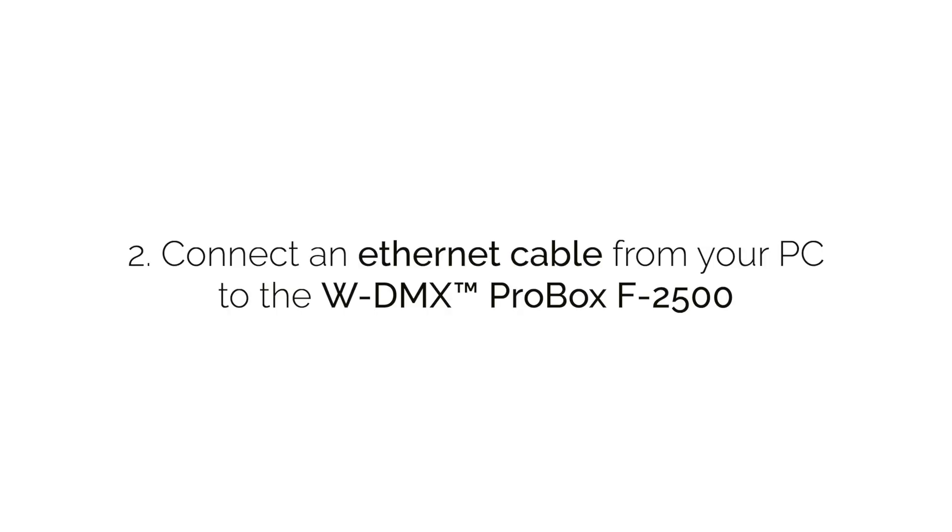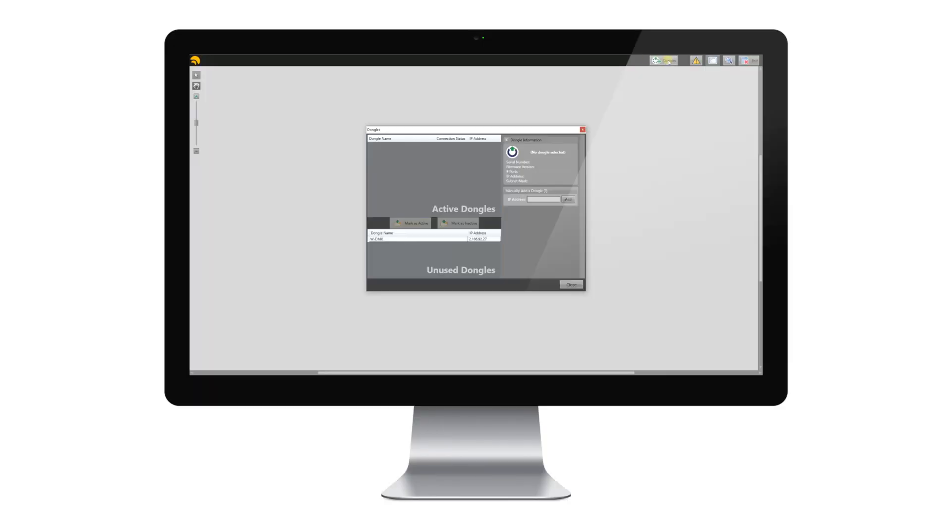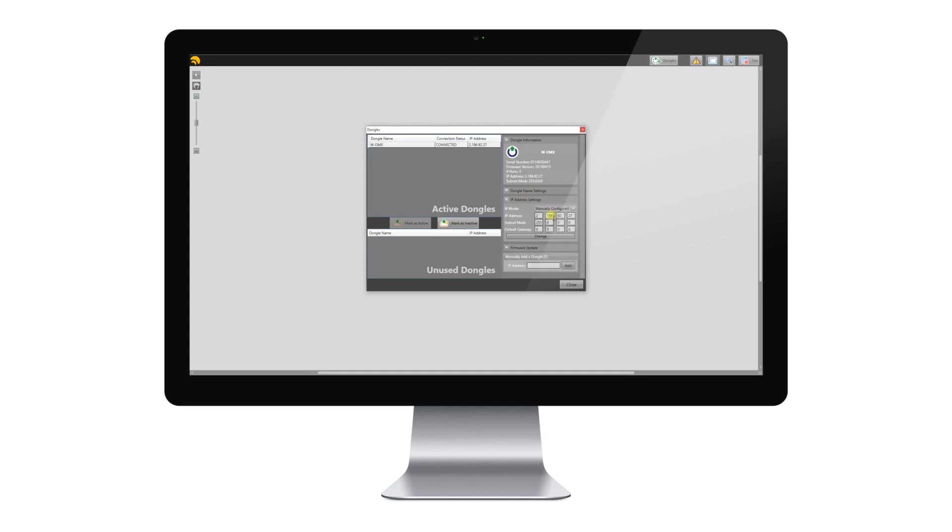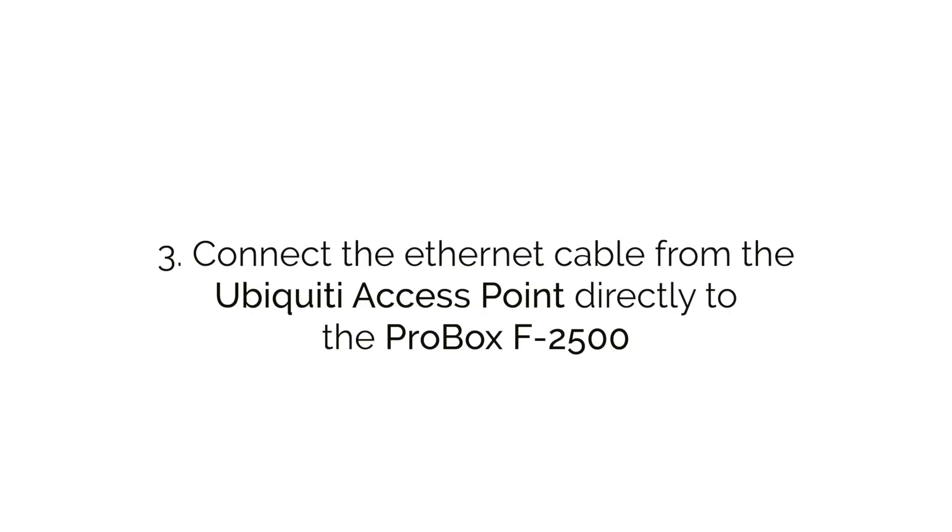Connect an Ethernet cable from your PC to the WDMX box. We need to set the ARTNET properties with the WDMX browser so that the Pro box is in a 2-point class. Here, we have set the Pro box to 2.0.0.20. Connect the access points directly to the Pro box.